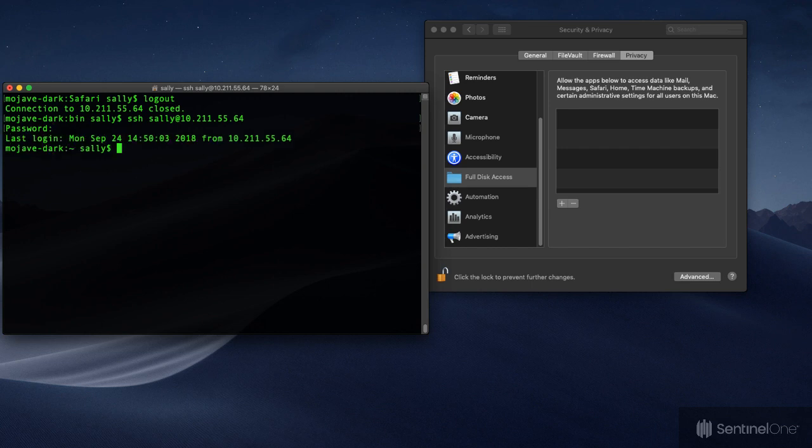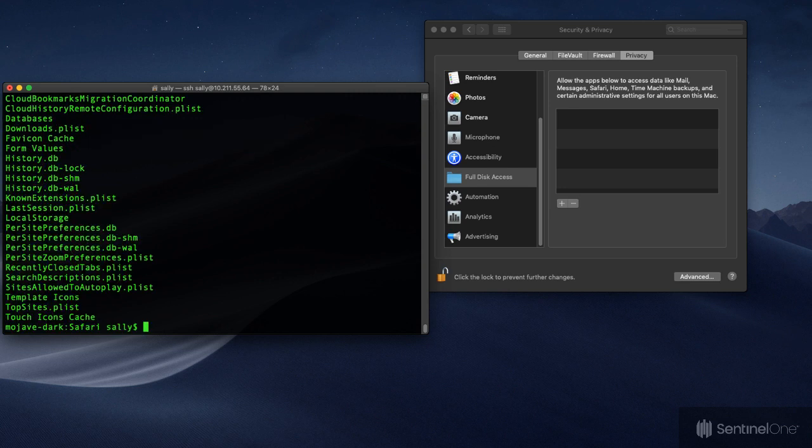As you can see we have no problem traversing the protected Safari folder, and of course this isn't supposed to be possible.